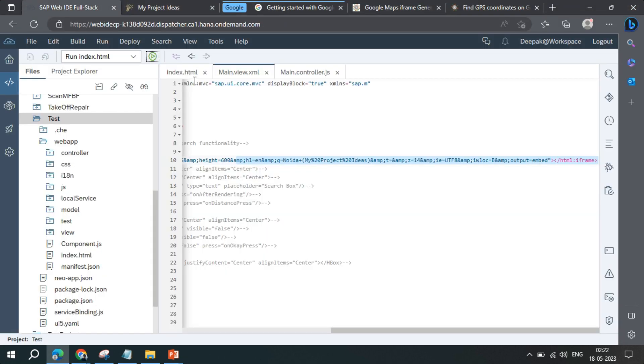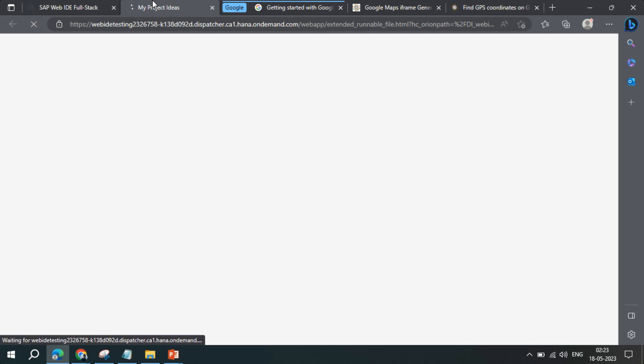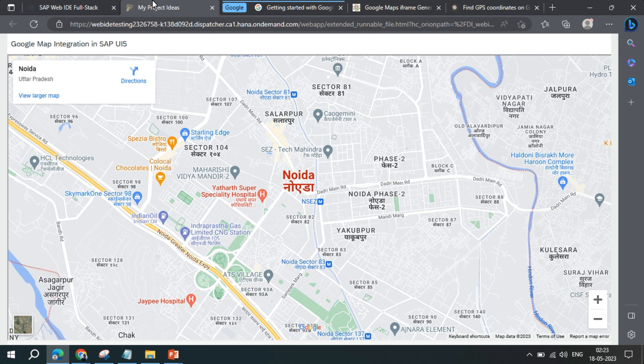We comment out some code we're not using, refresh the application, and it works. We've done a very simple integration of Google Maps in SAPUI5 using iframe — with a hard-coded latitude and longitude so that only that particular location is shown in the UI.